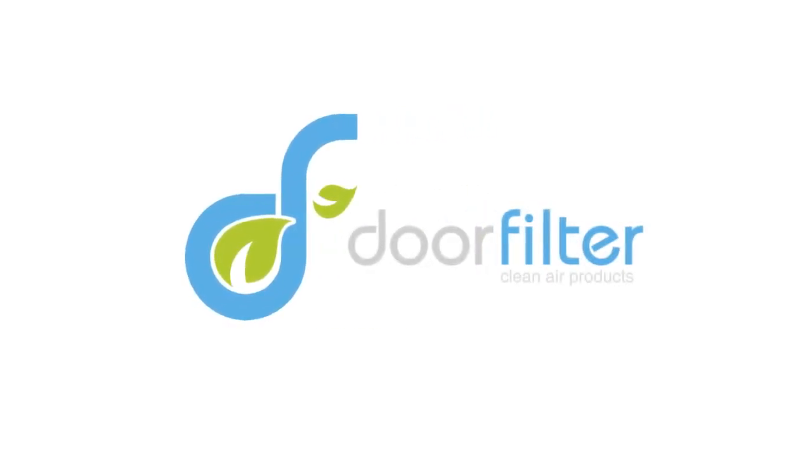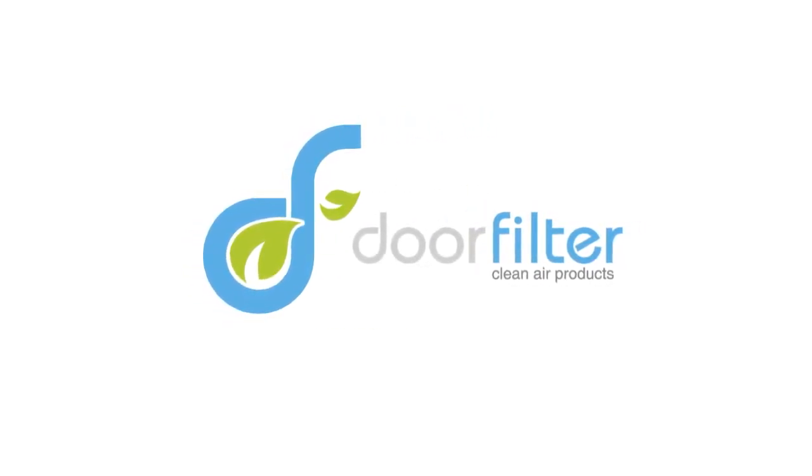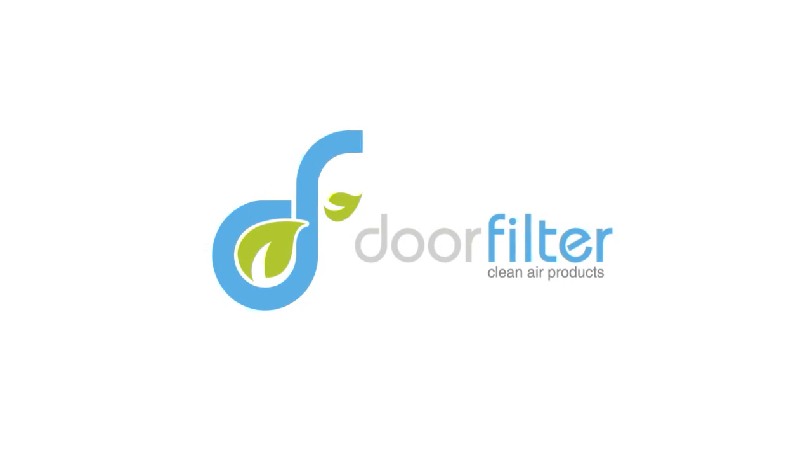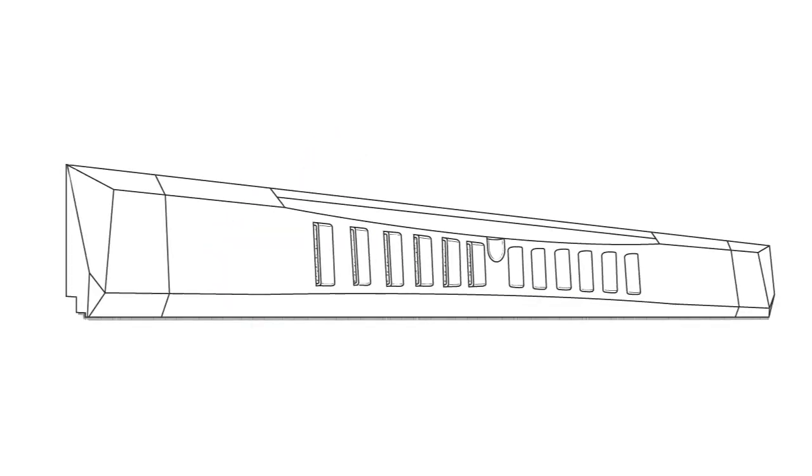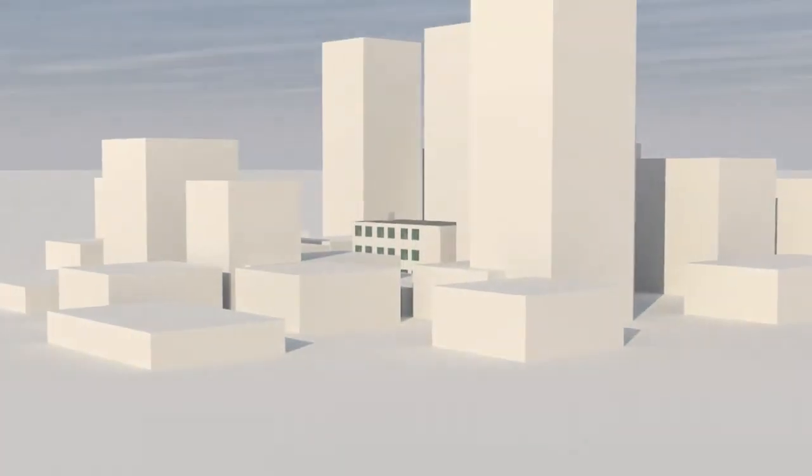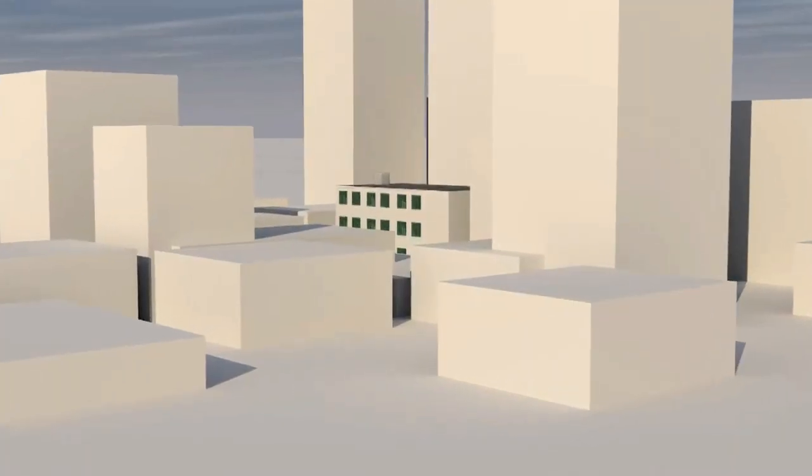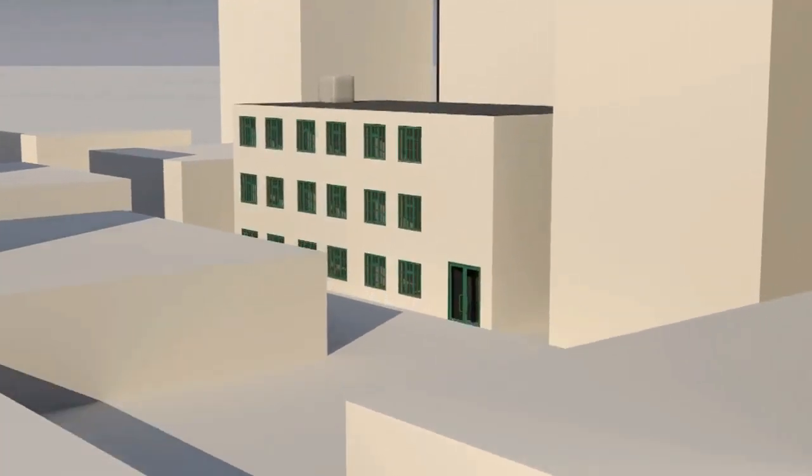Door Filter is a newly developed filtration product designed to improve indoor air quality within apartment units. Among the most common complaints of apartment dwellers is the issue of poor indoor air quality.